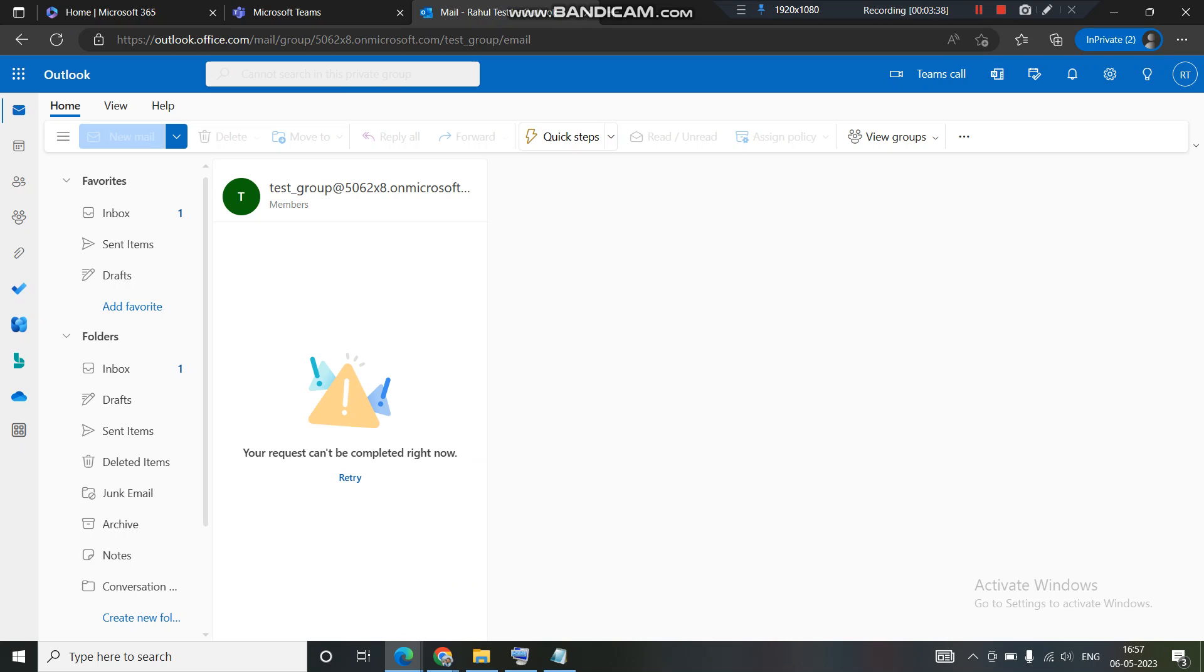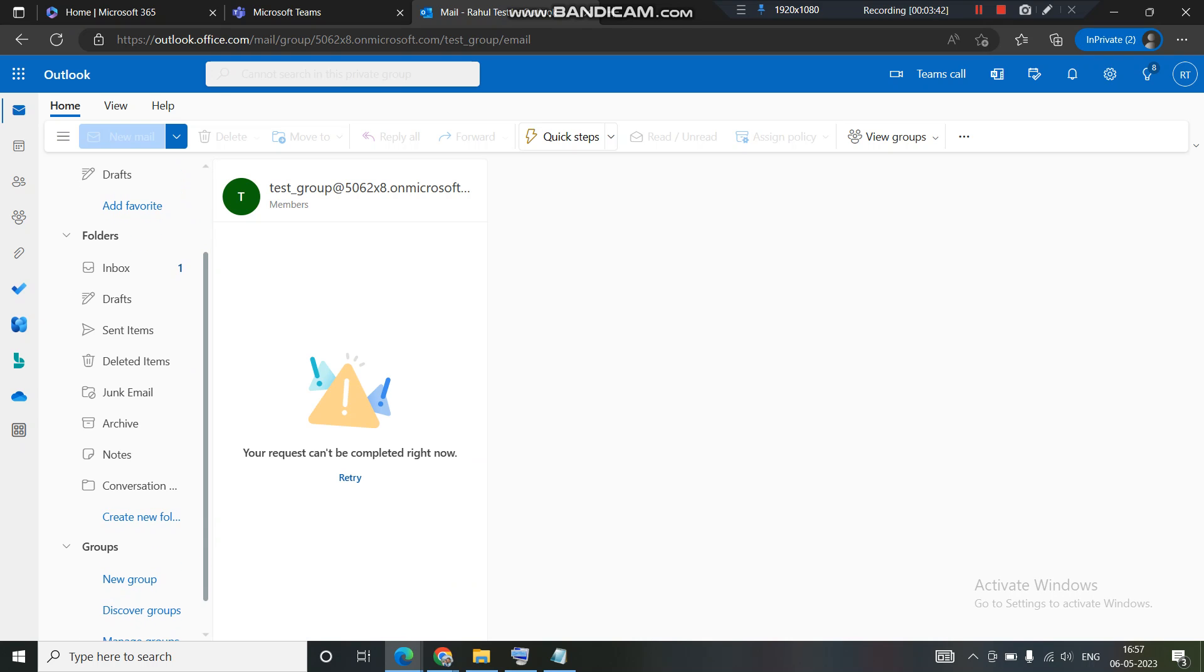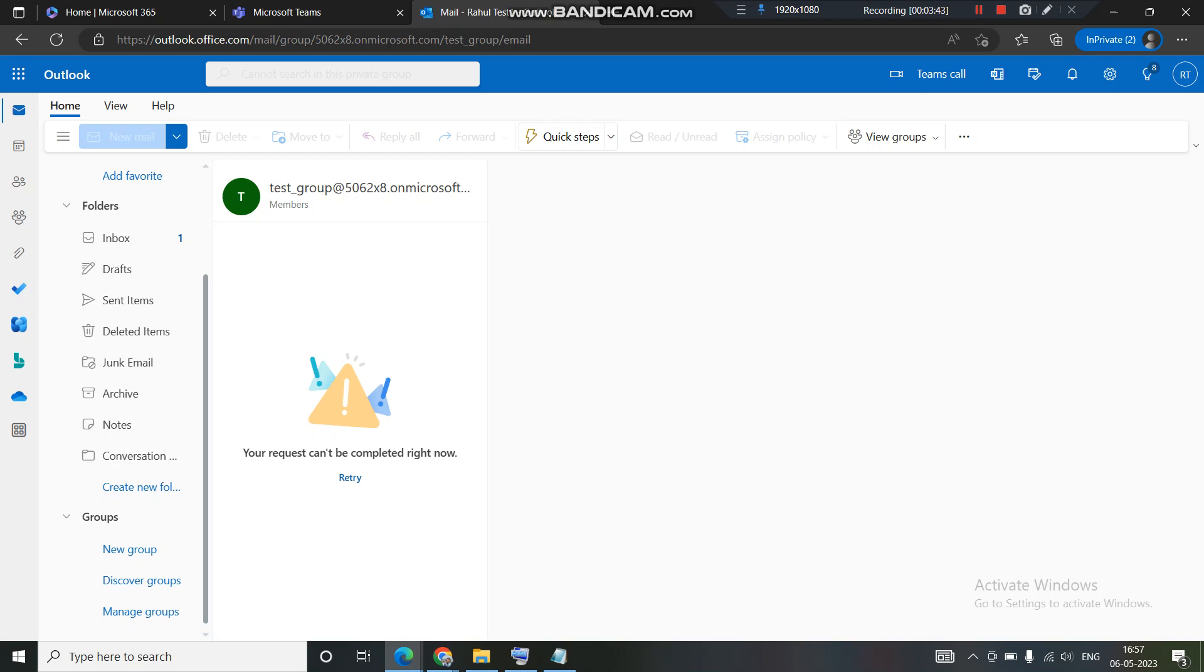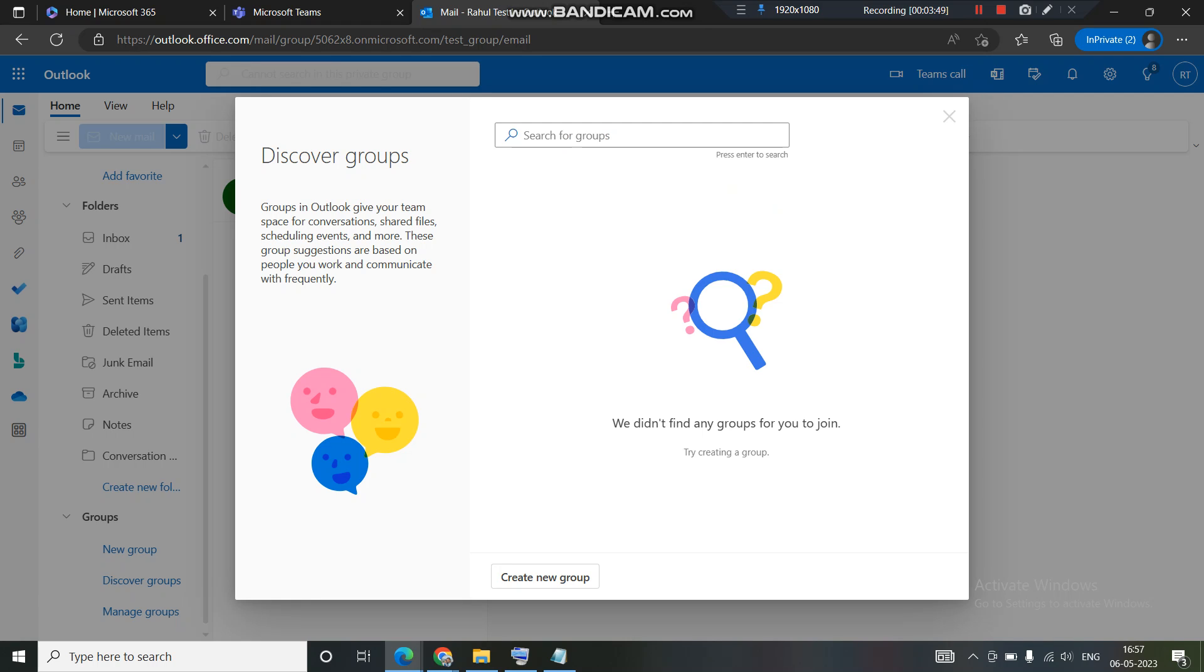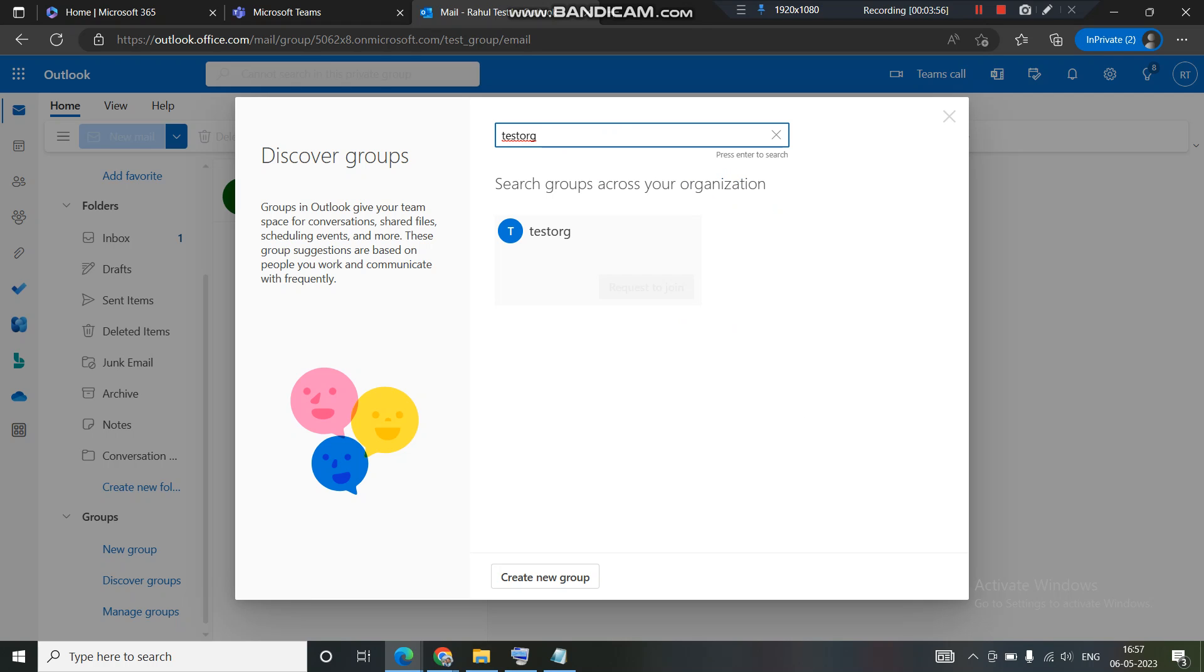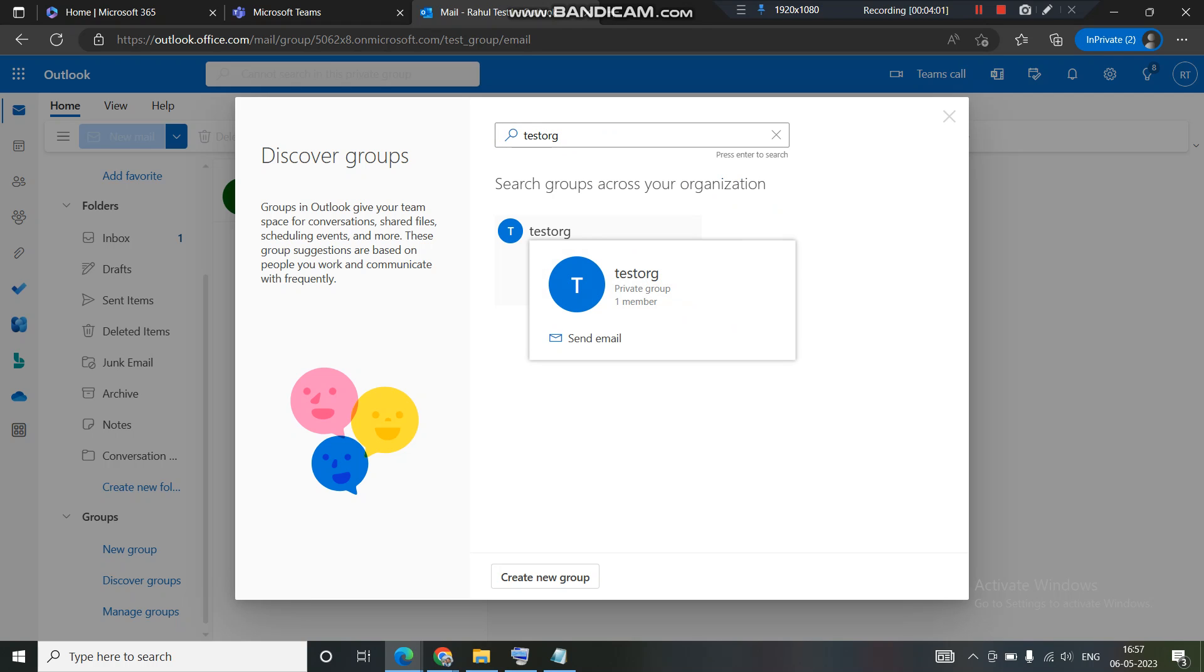Let's do one more thing. Let's join the group from here. We can also join or search for the group through Outlook as well. We'll go to Outlook. We'll go to discover group. Let's search for test org. I will hit enter.